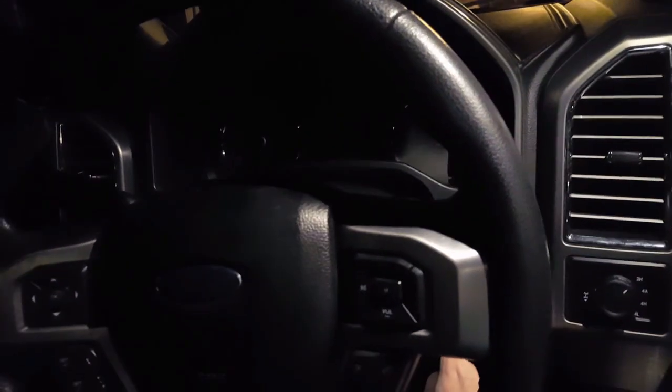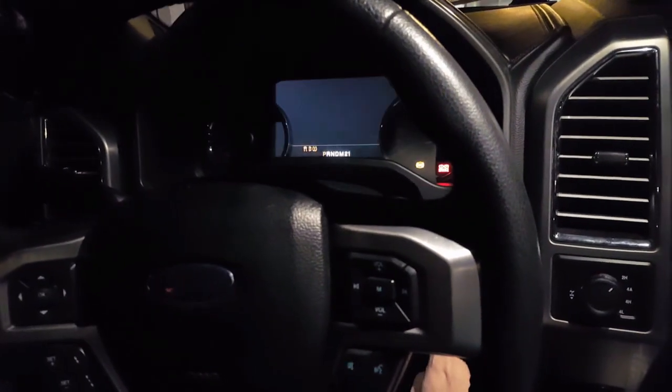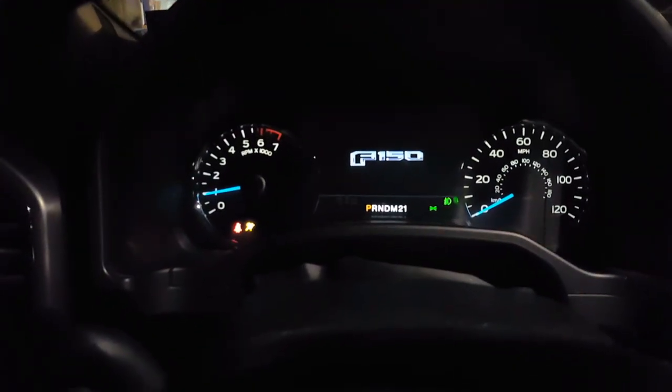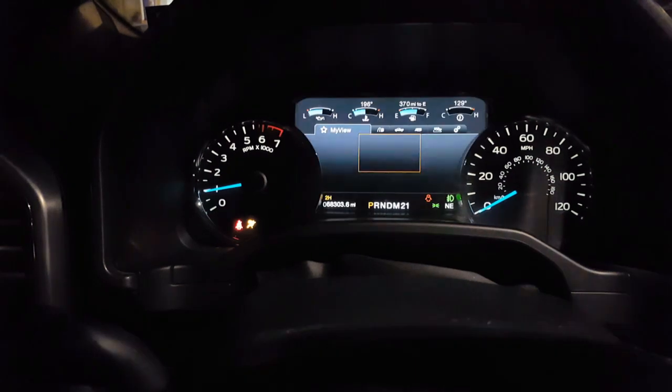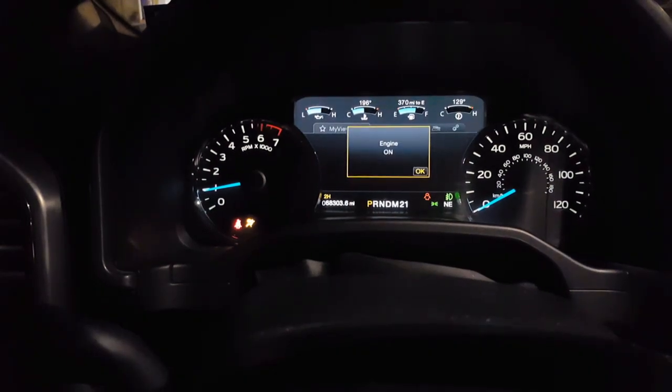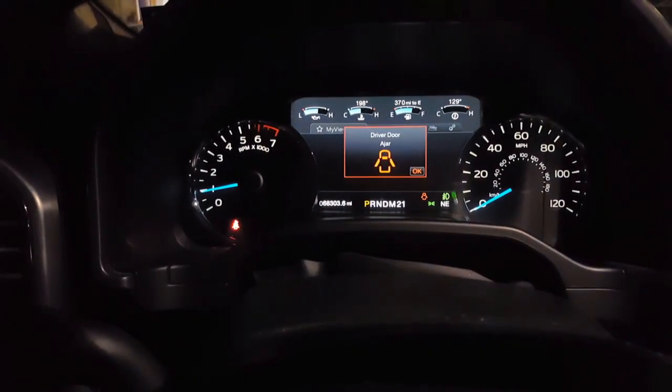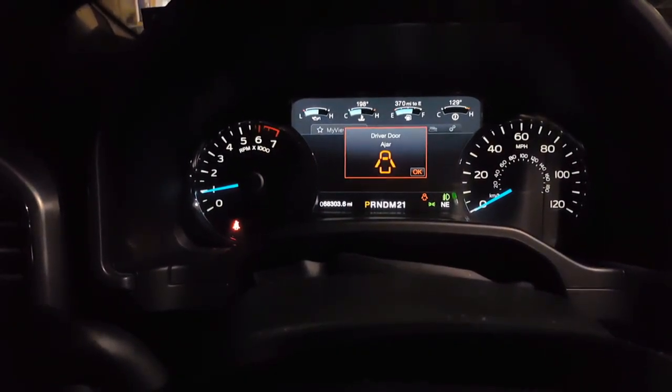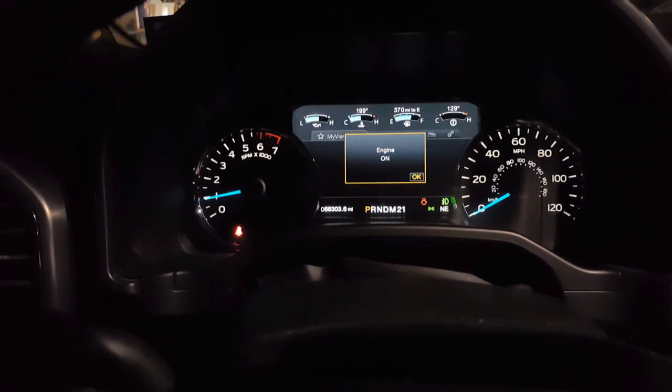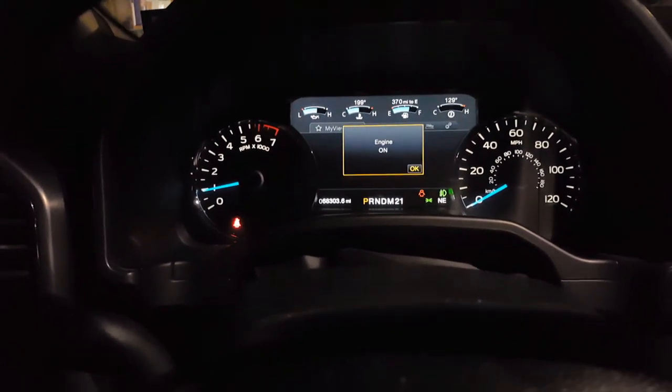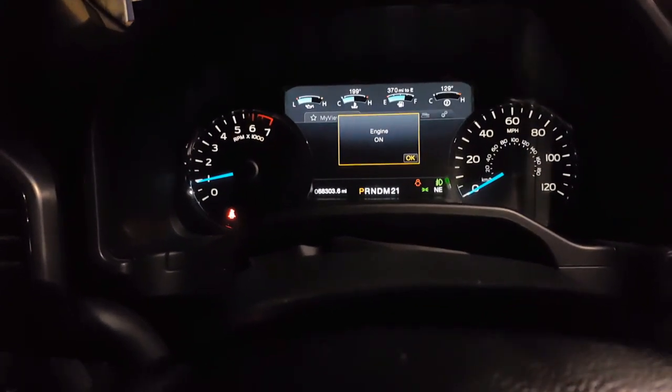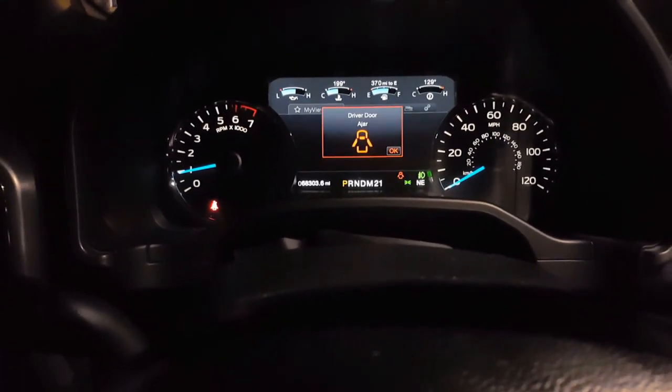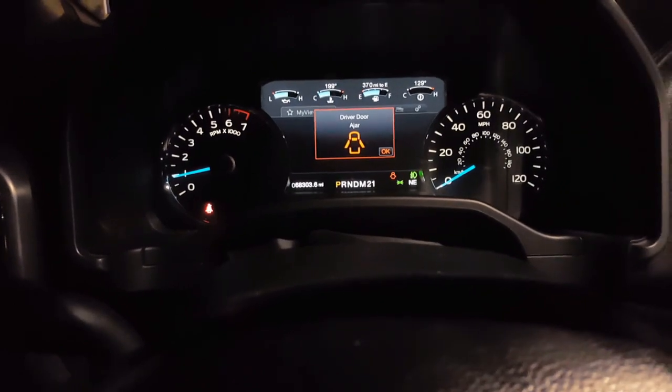So we're going to turn the truck on so you can hear what it sounds like. Okay, you hear those three doo doo dooms? We're going to disable that. I don't think we need that in there.